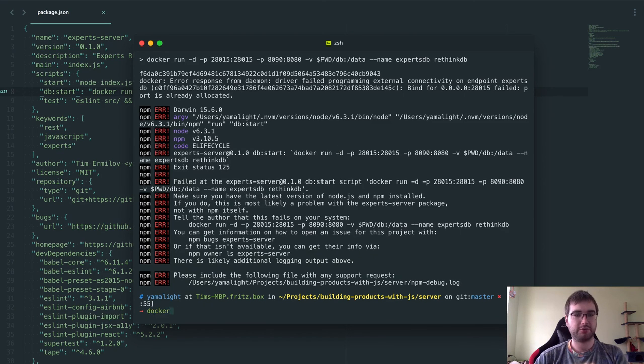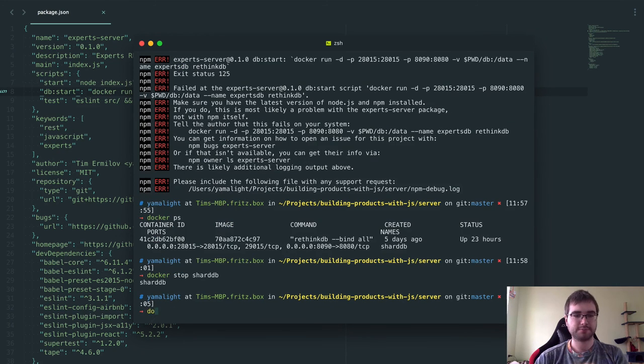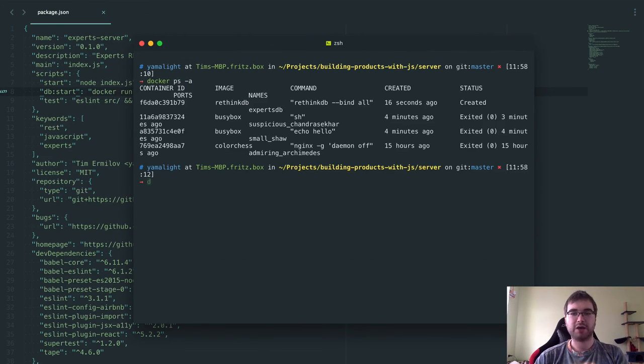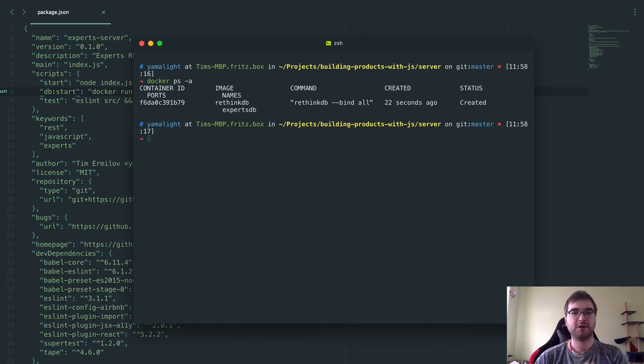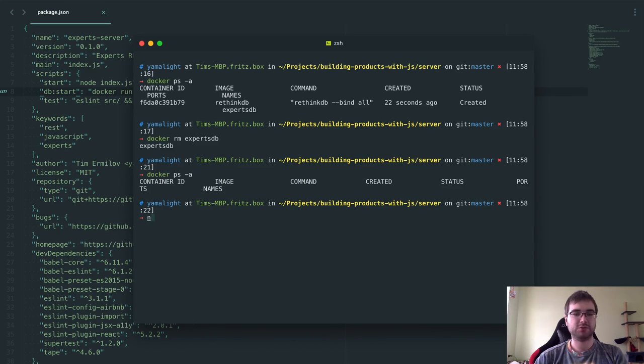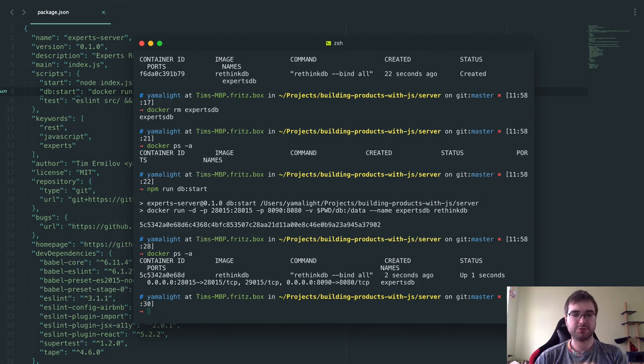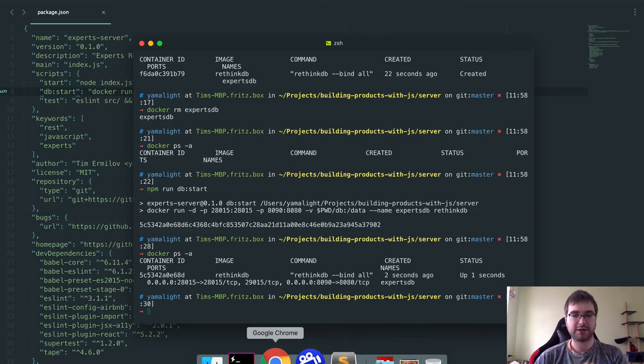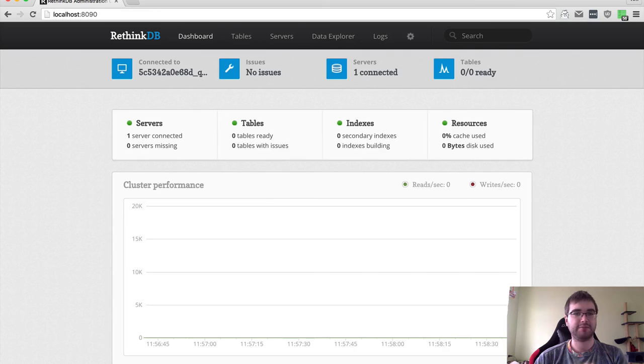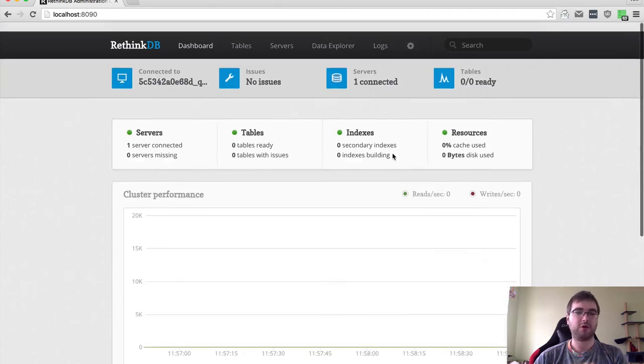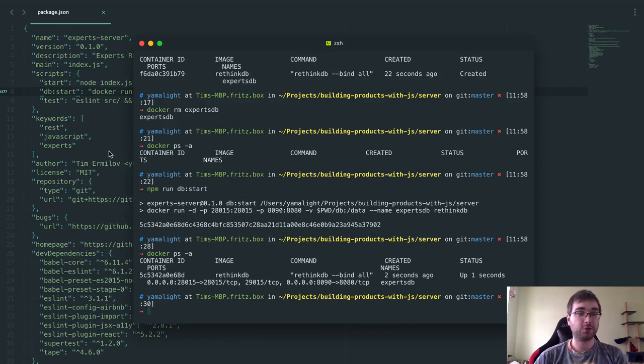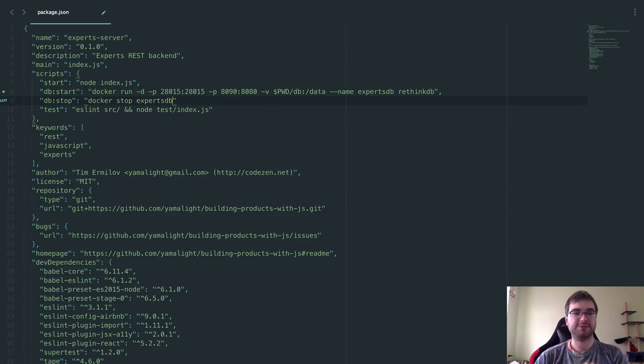Since we want the data to be persistent, if you remove this part, basically anytime you restart the database, you will lose all the data. We don't want that. We want the data to be persistent. We say minus v, which means volume. This is the idea of shared folders in Docker. We say we want the volume to be the current directory slash db linked to the slash data, which is the folder where RethinkDB stores all the data that it generates while running. Then we want to name it expertsdb, just to have ways to reference it. If I go now to the terminal and say npm run db run, I guess let's do a db start. That makes more sense, right? Let's add some additional commands. We want db stop, which would be Docker stop expertsdb. That's it. That's all you need to do. This command, if we execute it, npm run db stop, will stop the database.